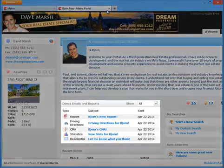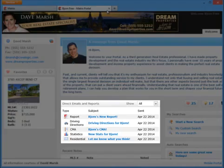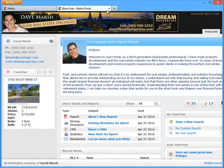This might include items such as stats reports, driving directions, CMAs, direct email listings, and of course auto emails.